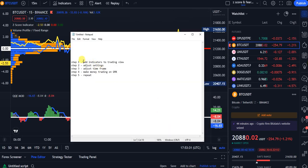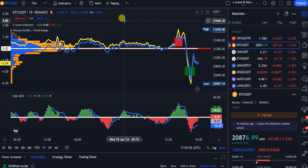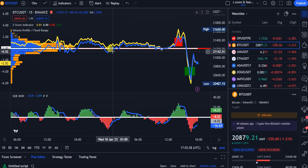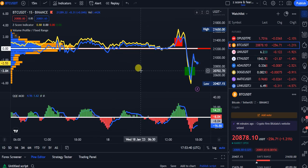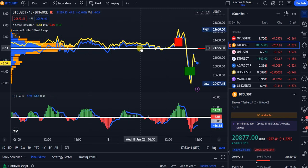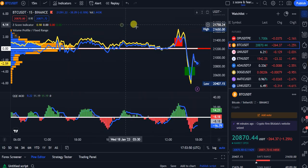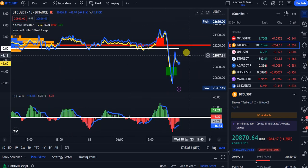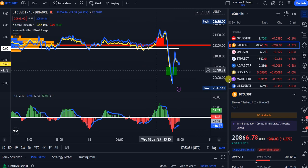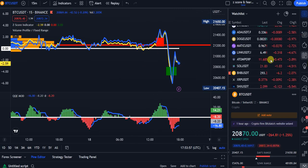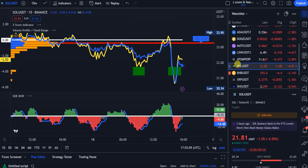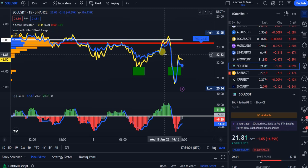Step one: add indicators to TradingView. You need a TradingView account — link in the description, 30-day trial. I have the Pro Plus plan and you can do the same. You can add indicators and all that stuff. The indicators I'm using helped me find Solana at eight dollars, which is up 200 percent — Solana is now at 22 to 25.